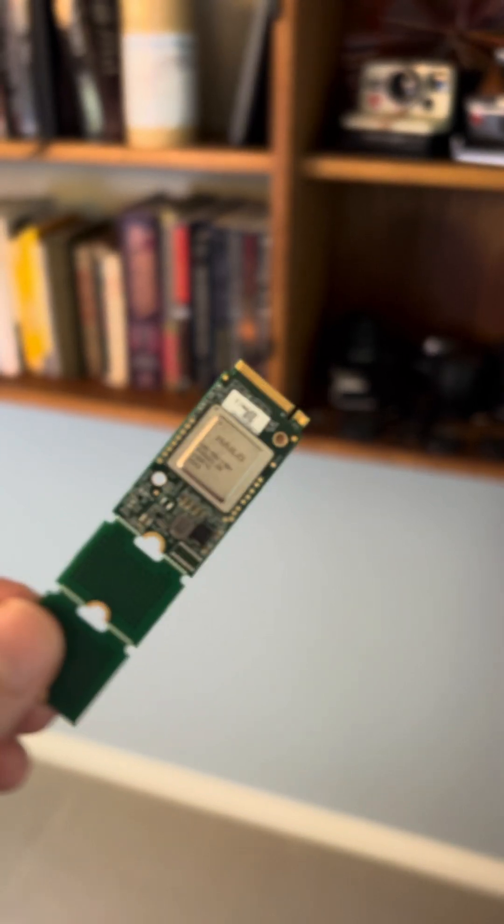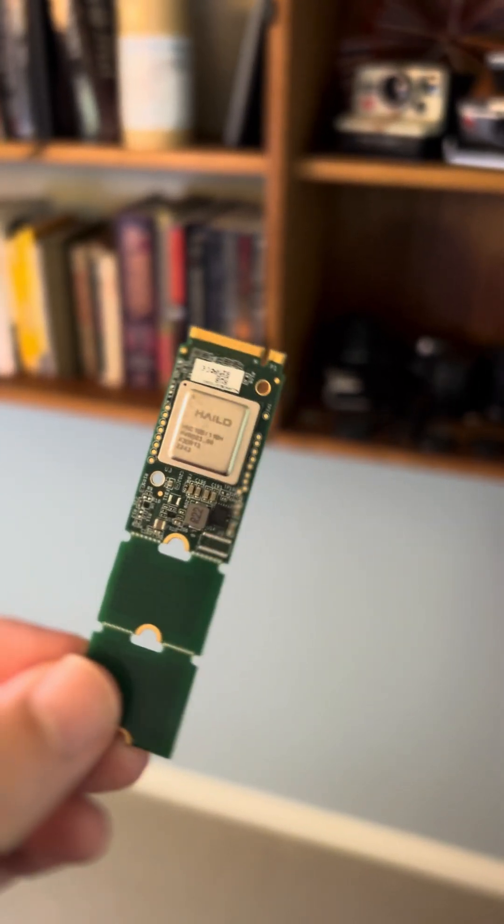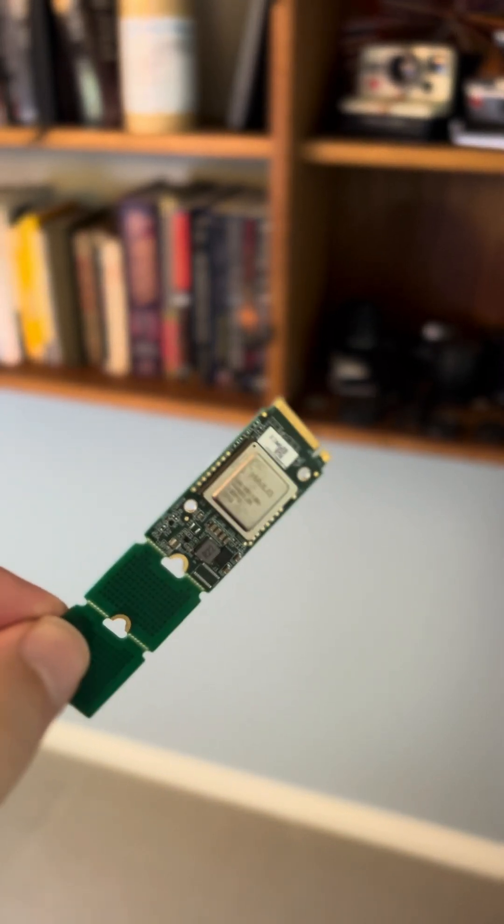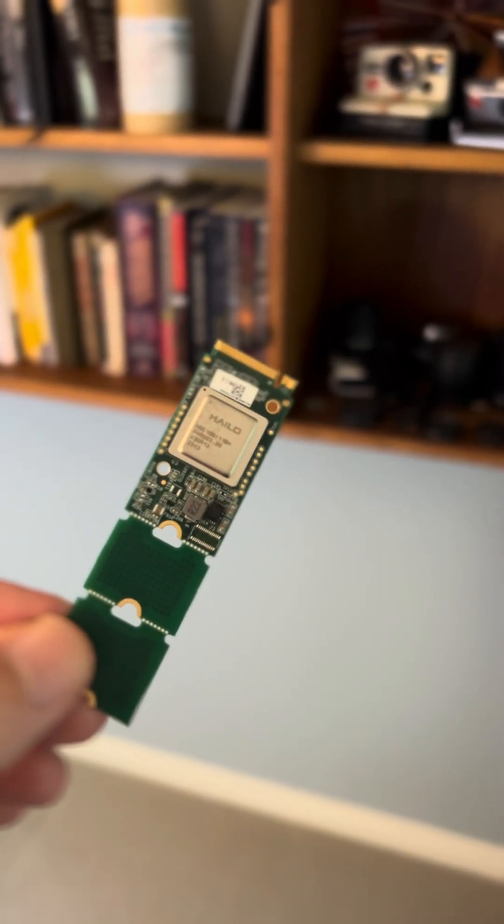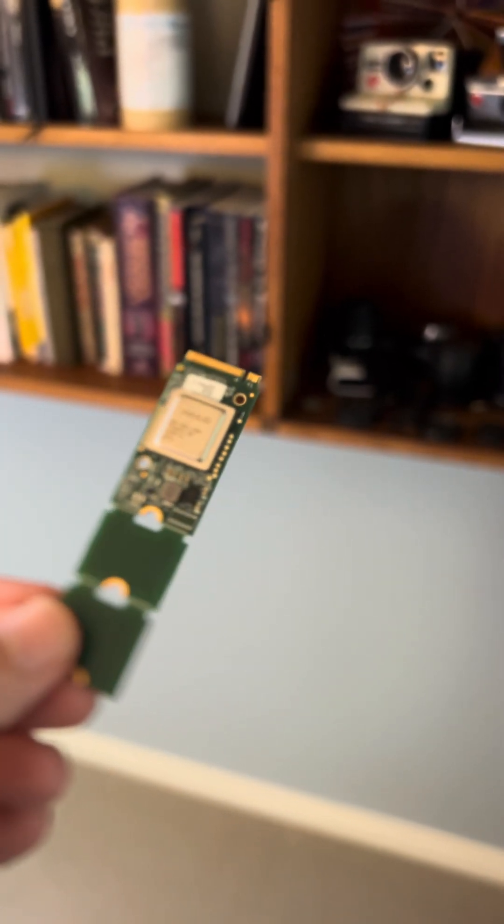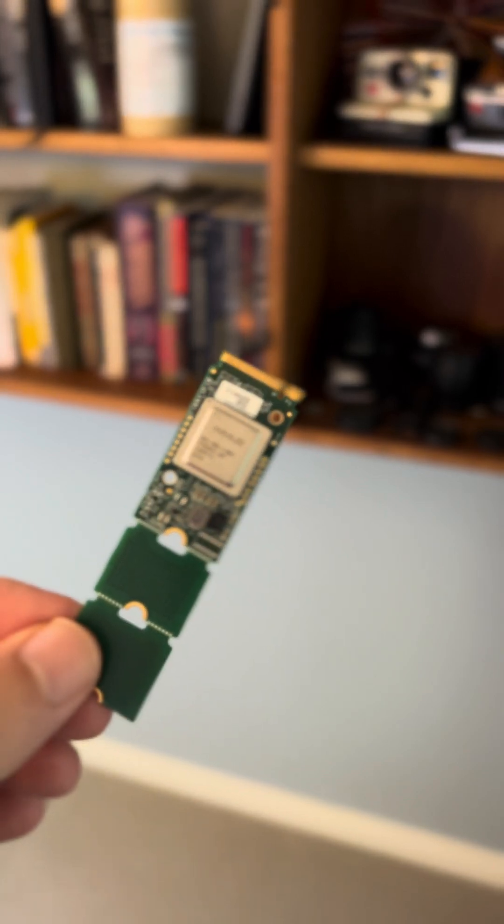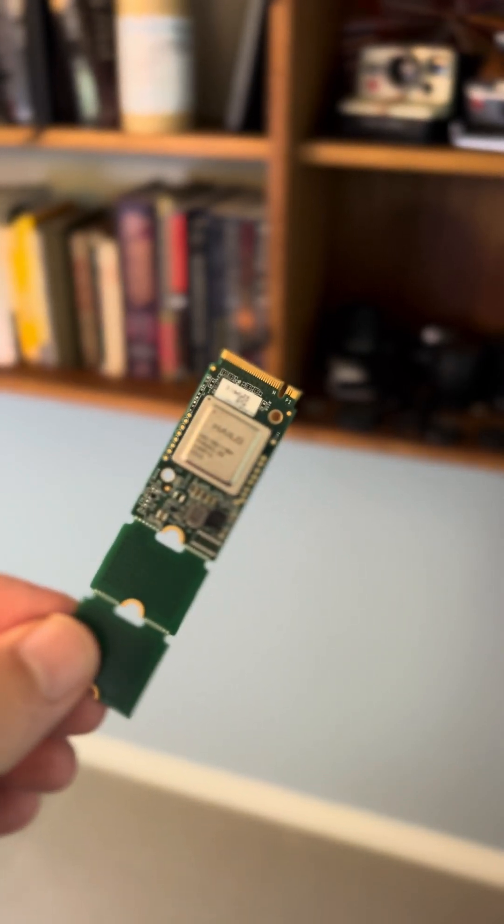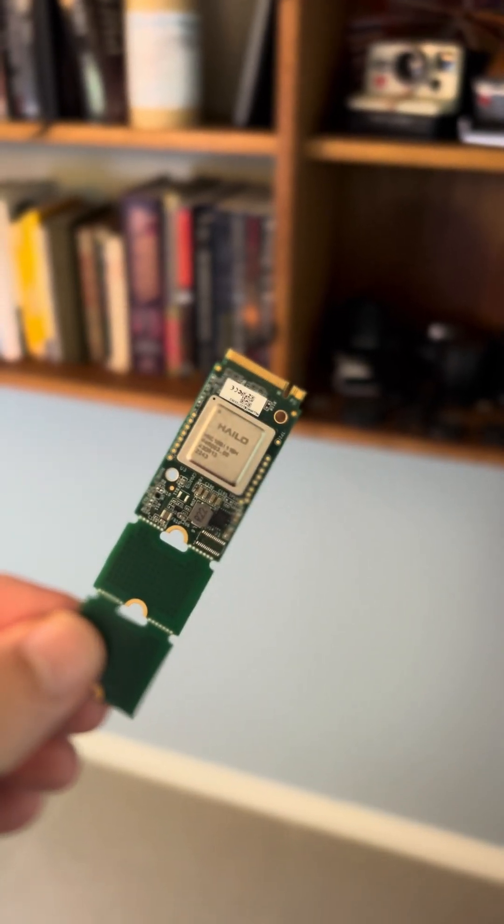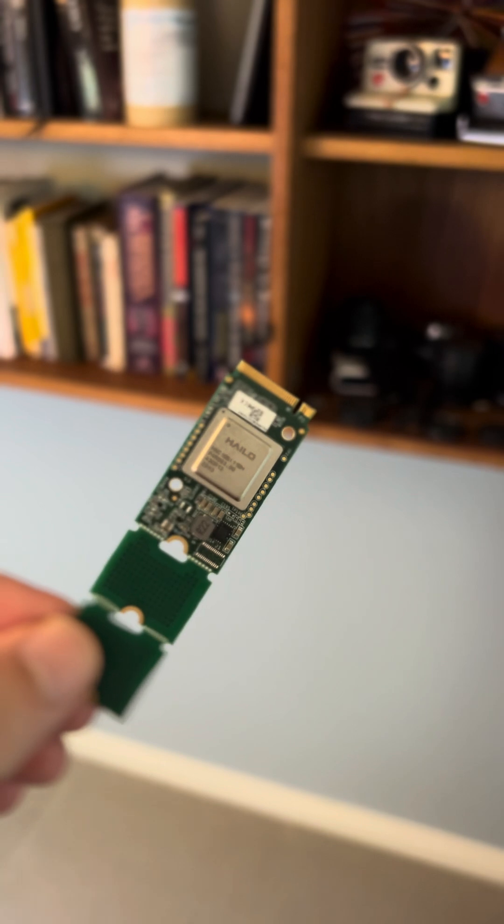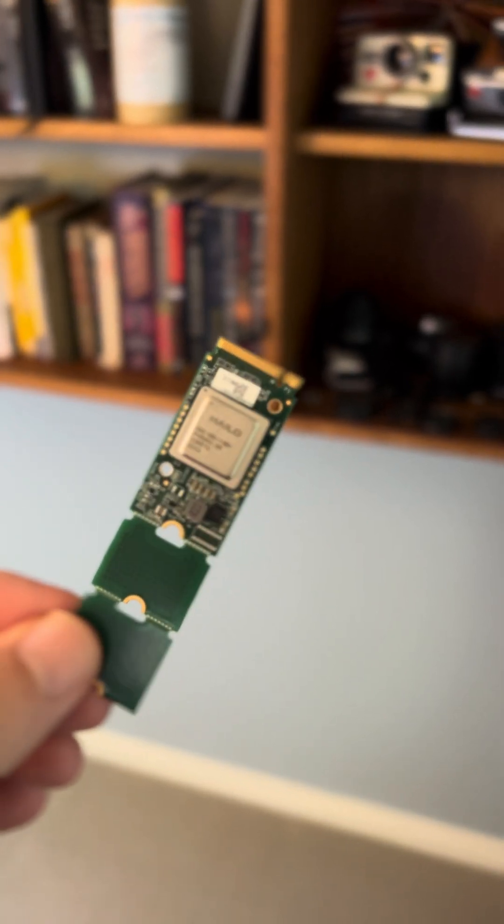And so we're going to try fitting this in the Xerxes Pi. Now it's got some snap-offs so it should conform to the 2242 sizing and we'll have a look at that now.